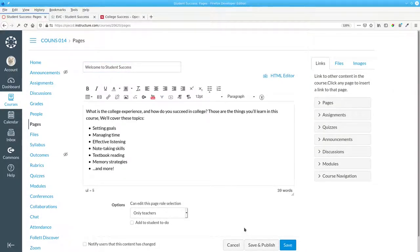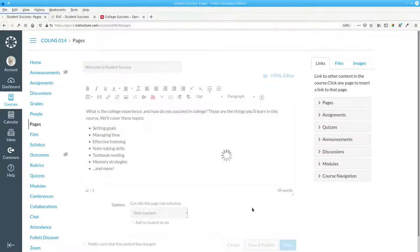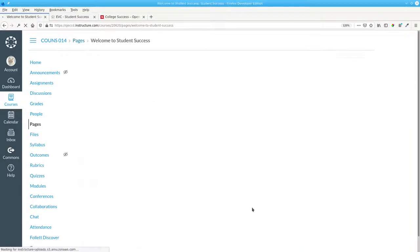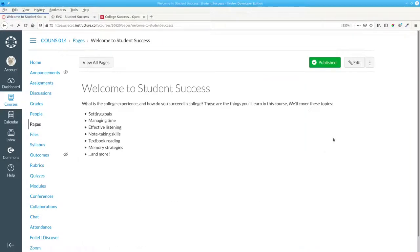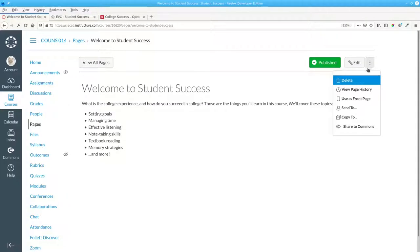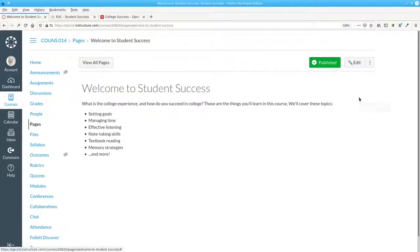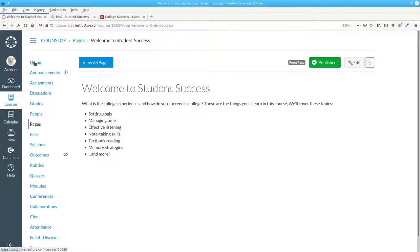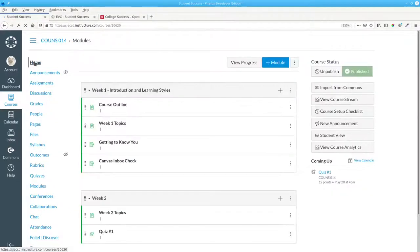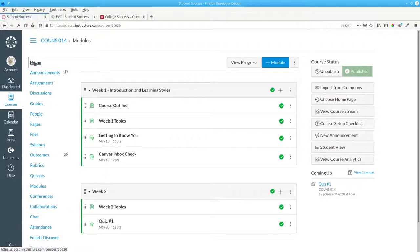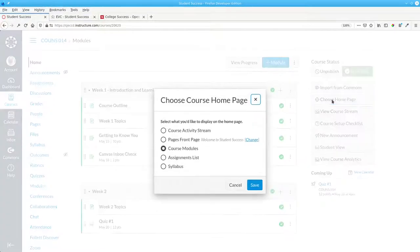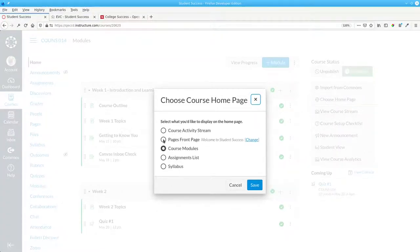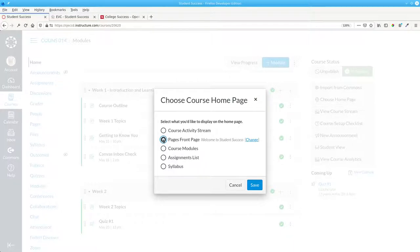Let's save and publish that page and set that as the front page for our course. Return to Home and choose a home page, which will be our front page, Welcome to Student Success.